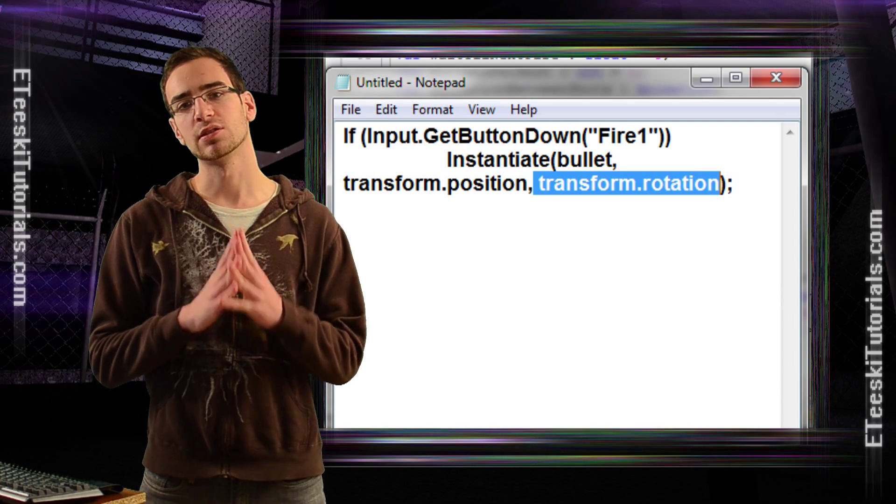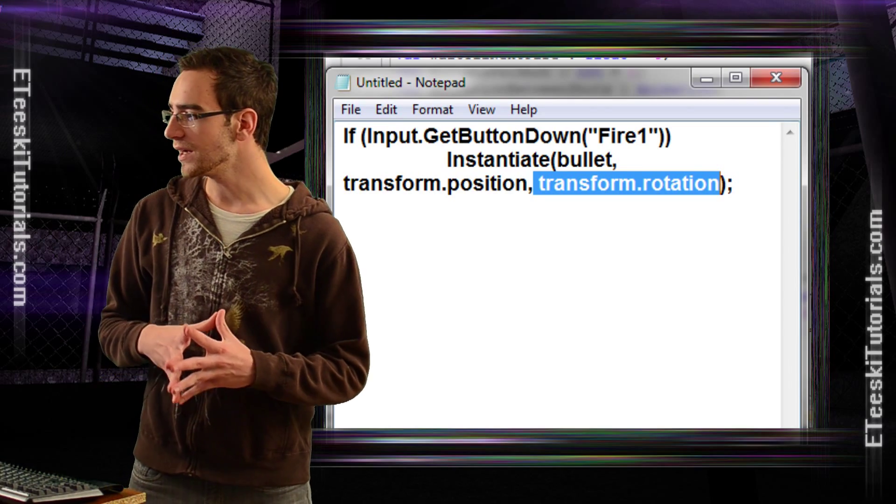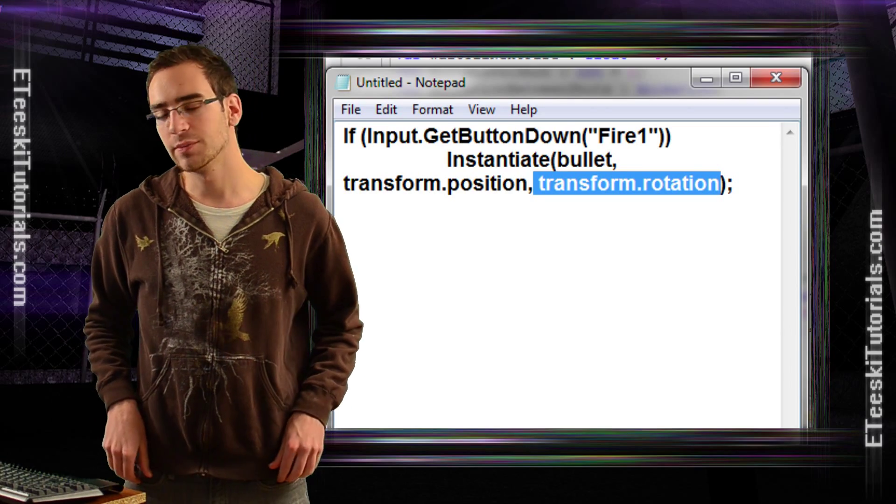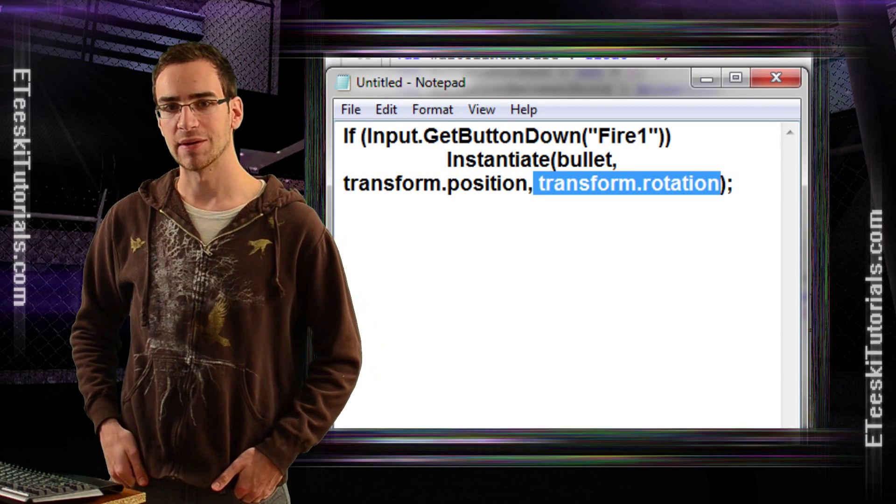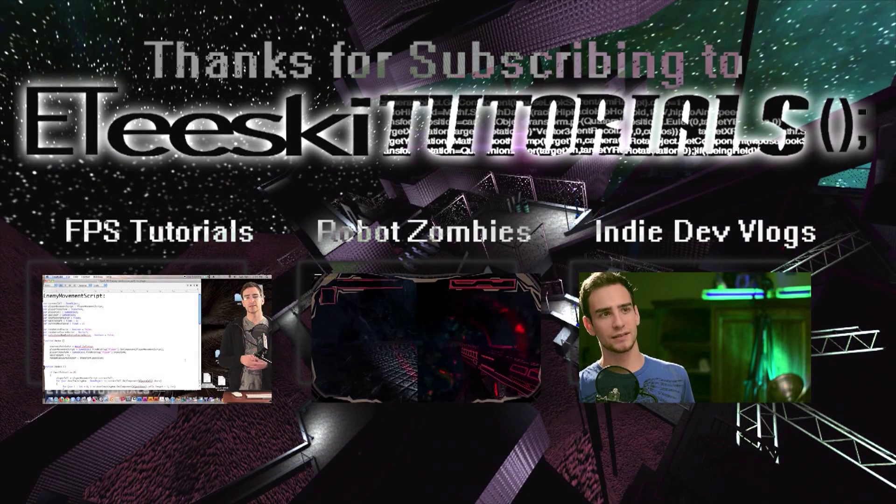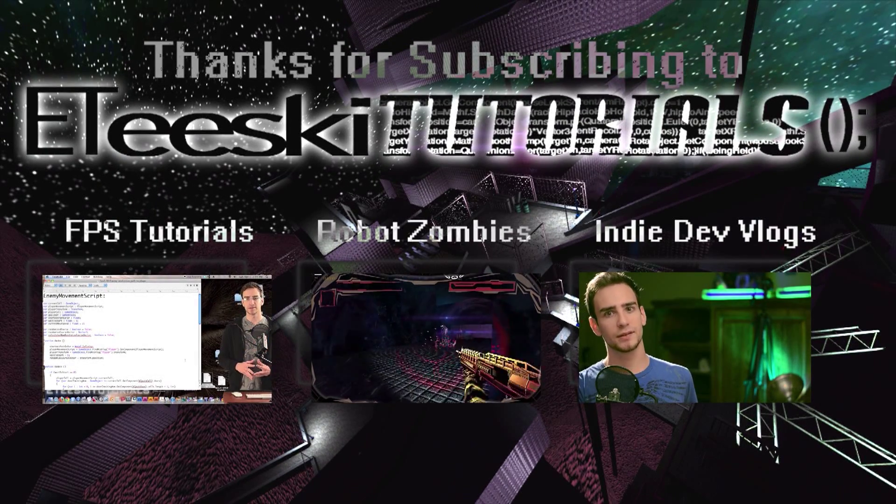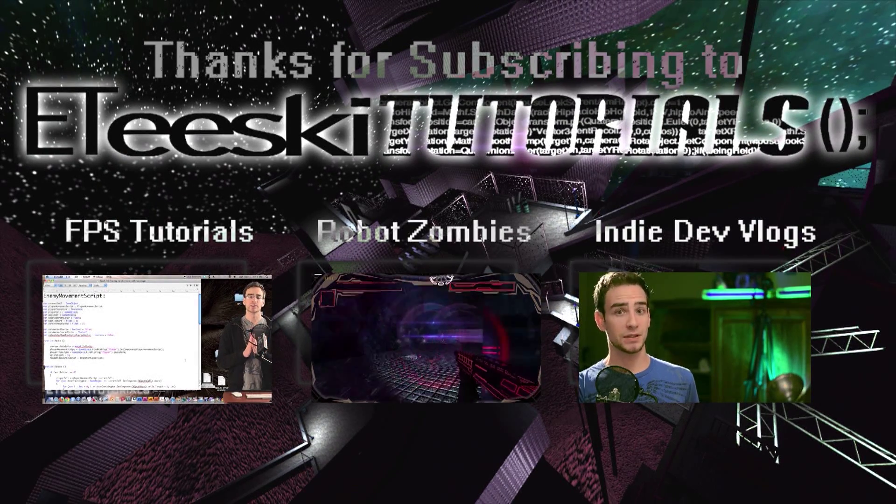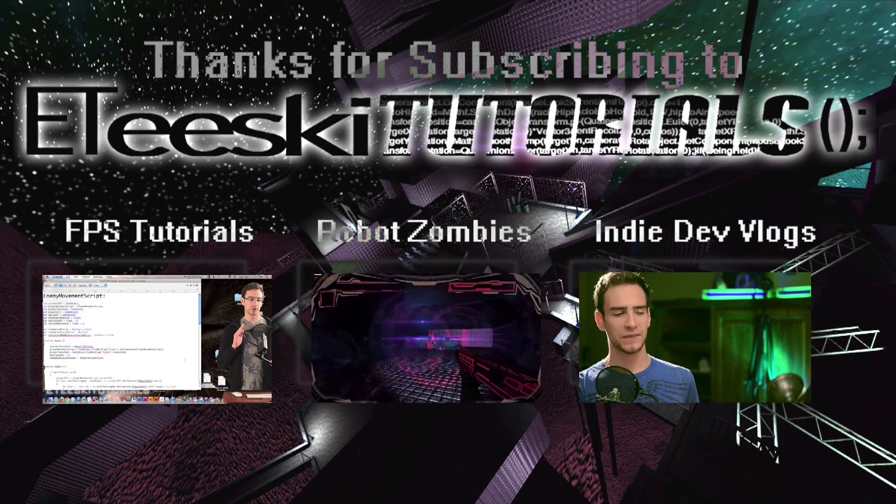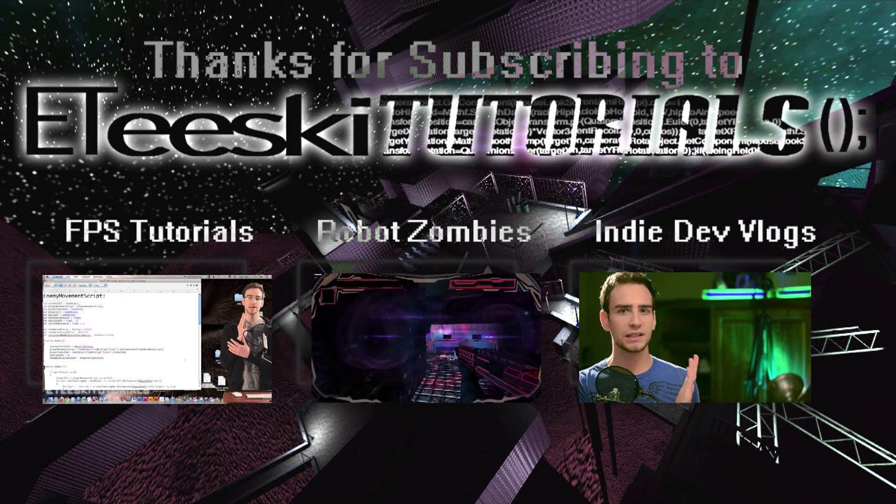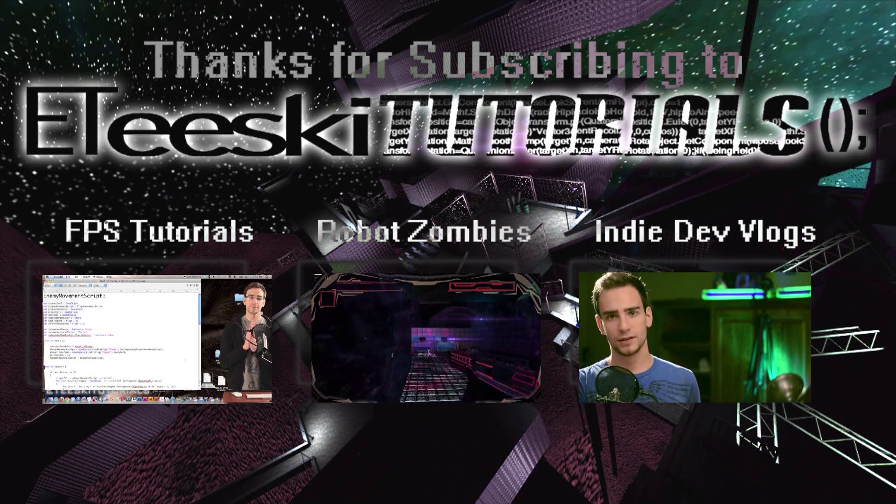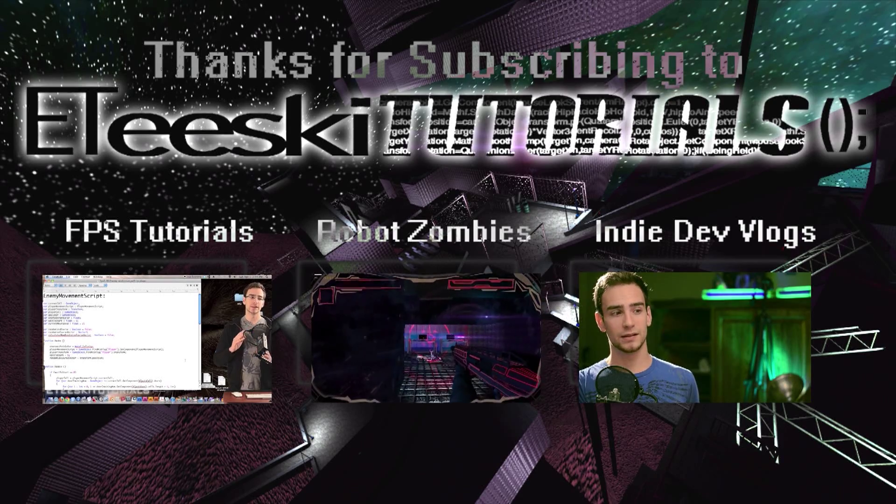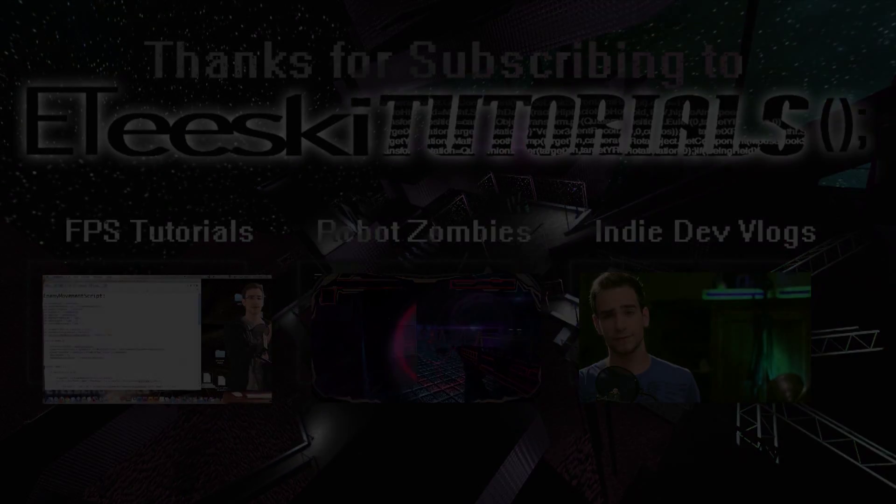Hopefully this was a good introduction to prefabs for you guys. Until my next episode, I'll see you guys later. Thank you.